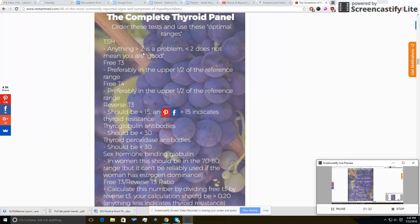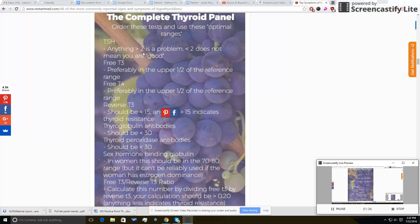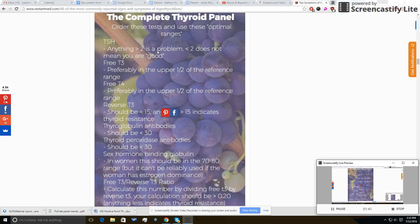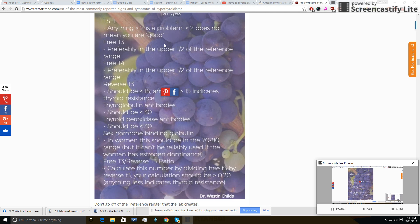TSH by my definition is abnormal if it is greater than two, period. If it's less than two, that doesn't however mean you are okay. So less than two is not necessarily a good thing, but greater than two is definitely a problem.